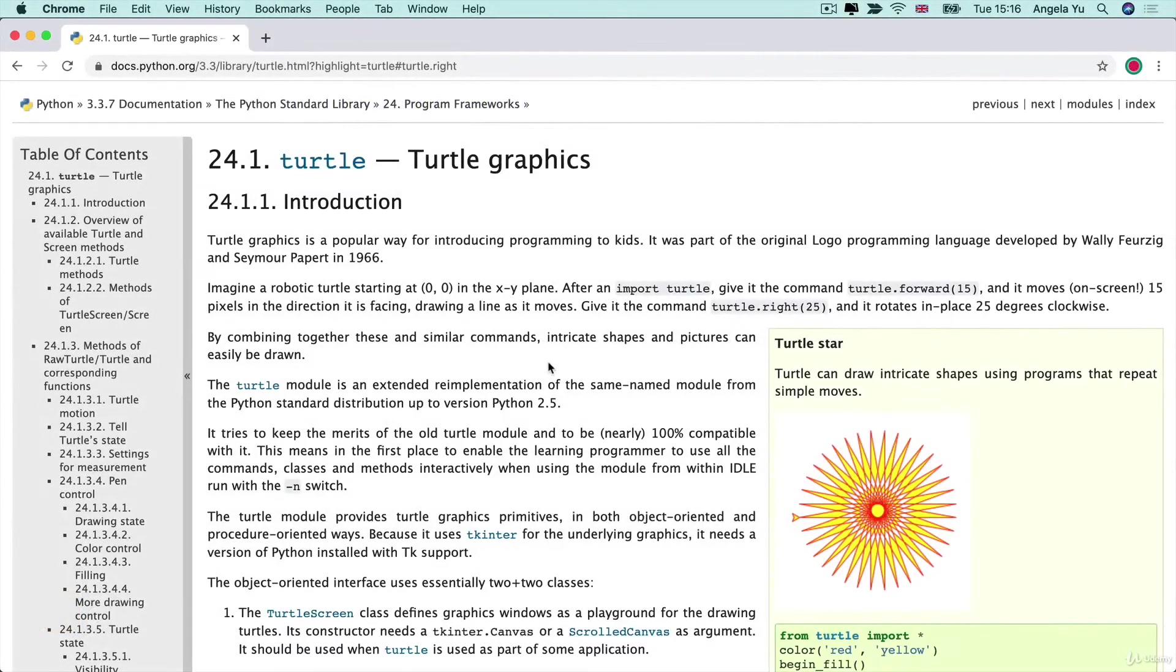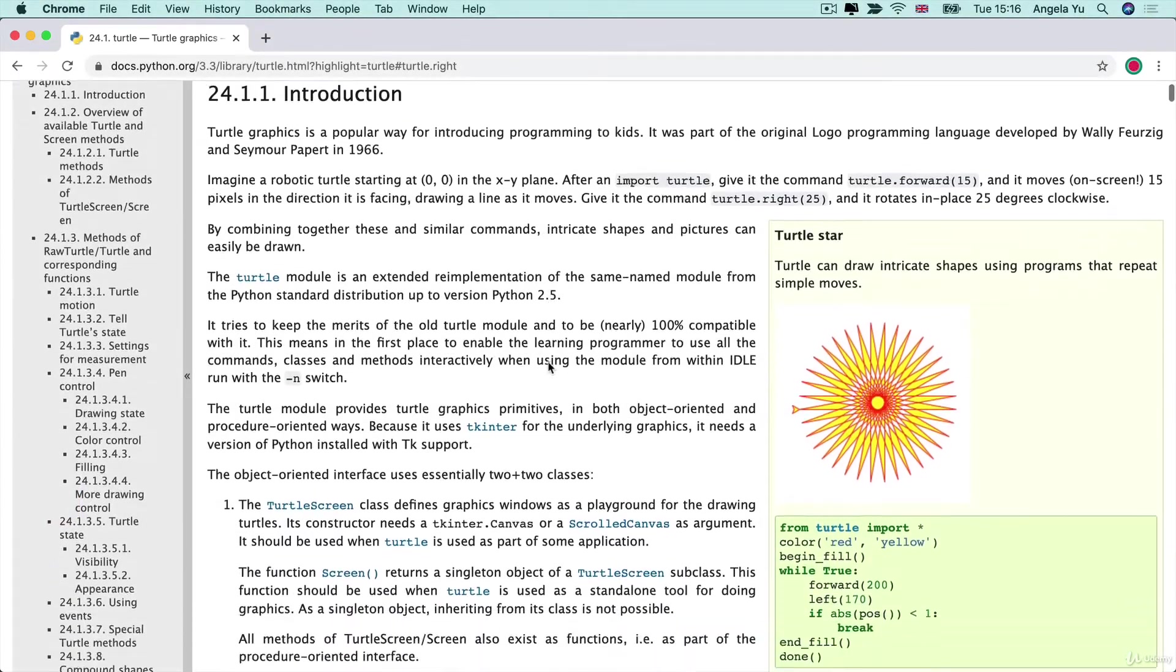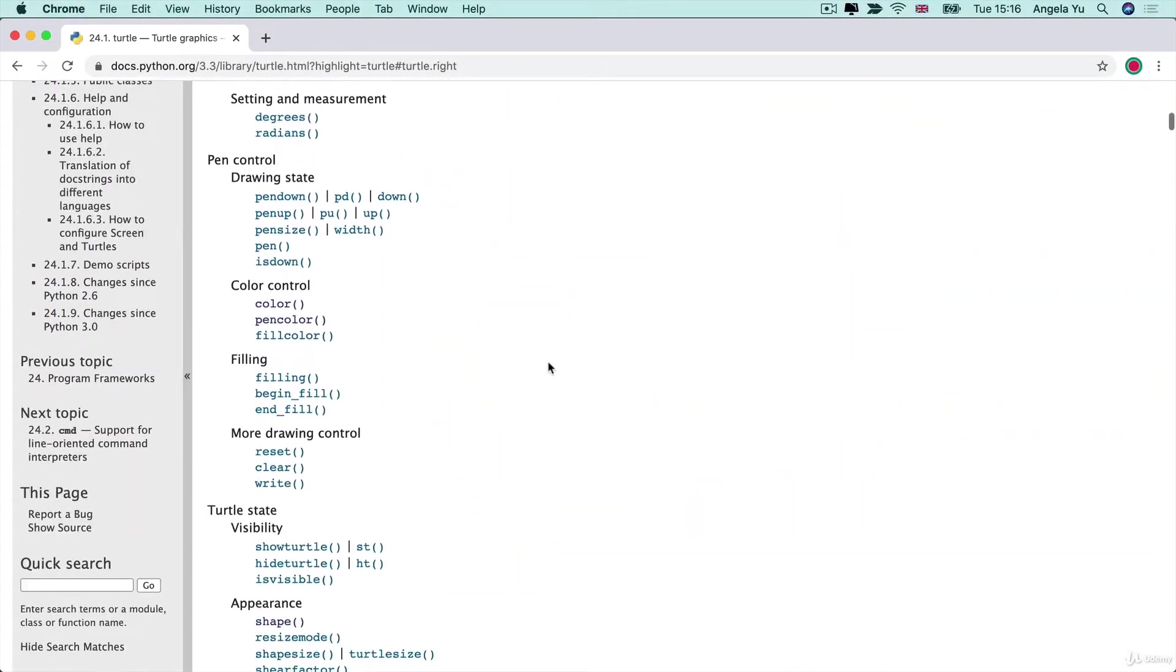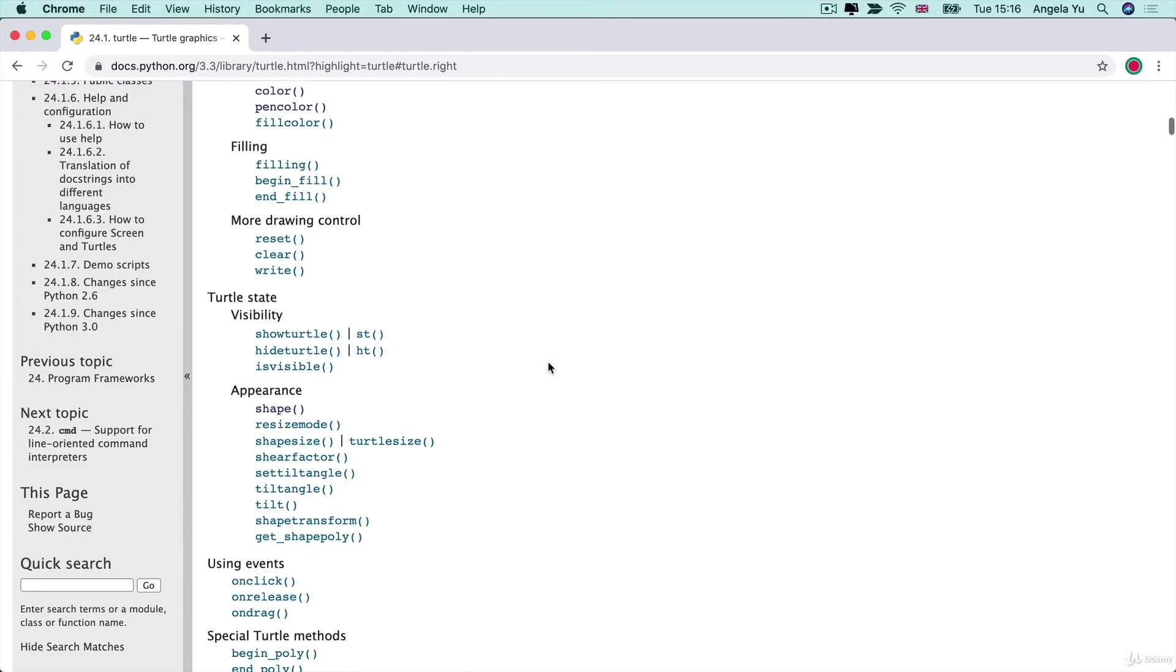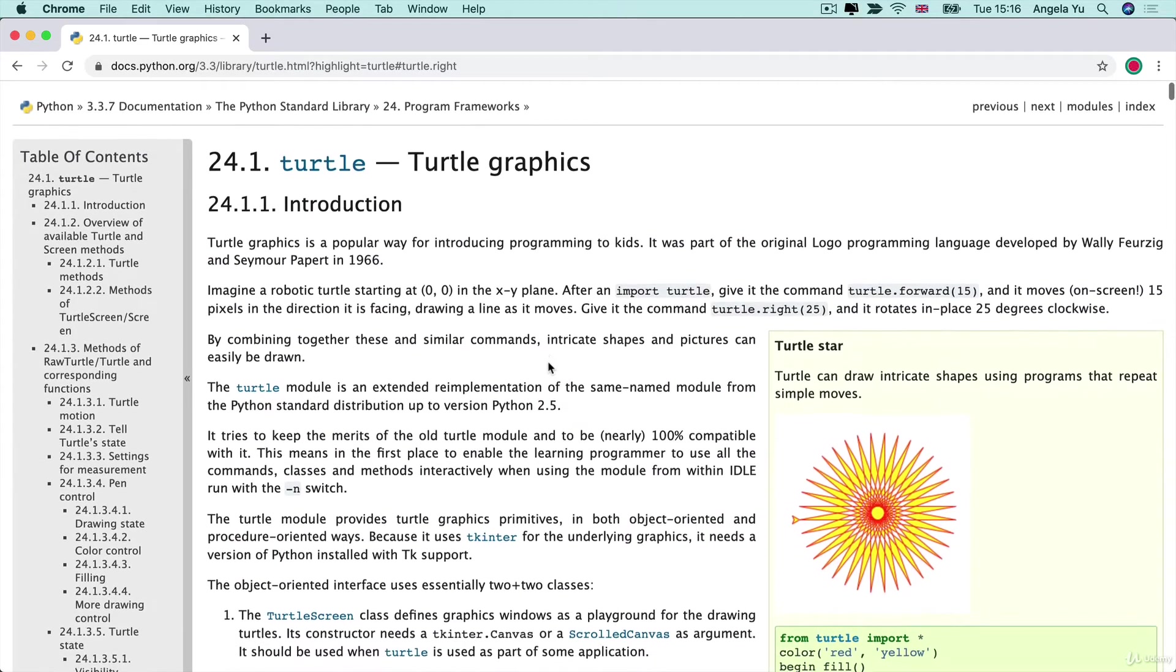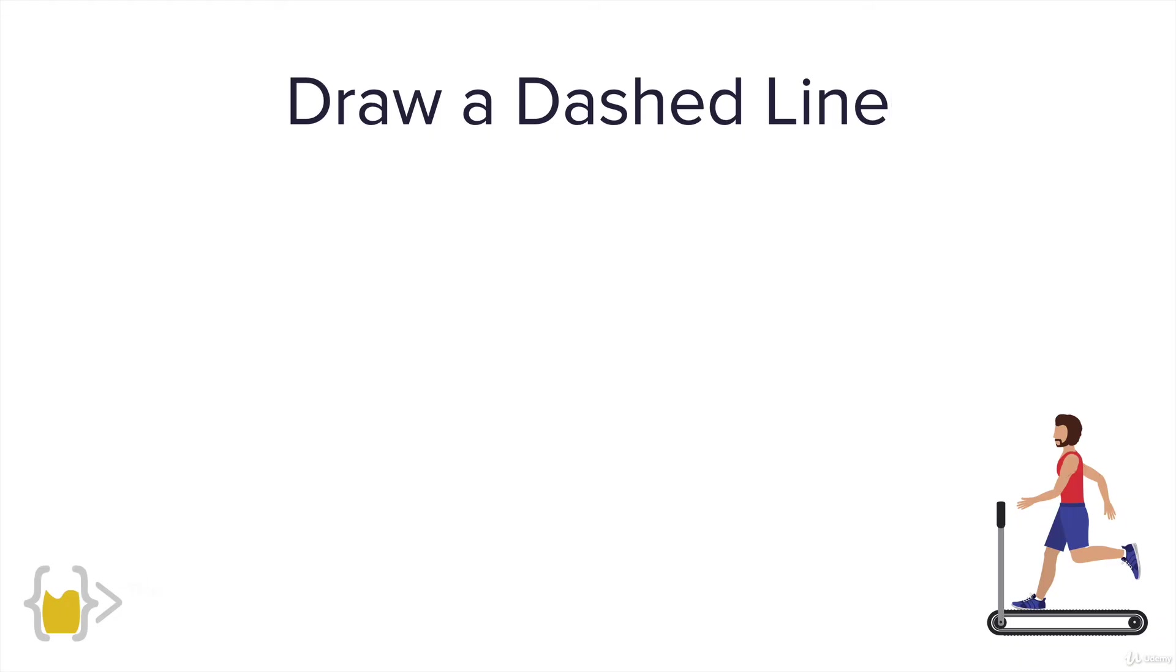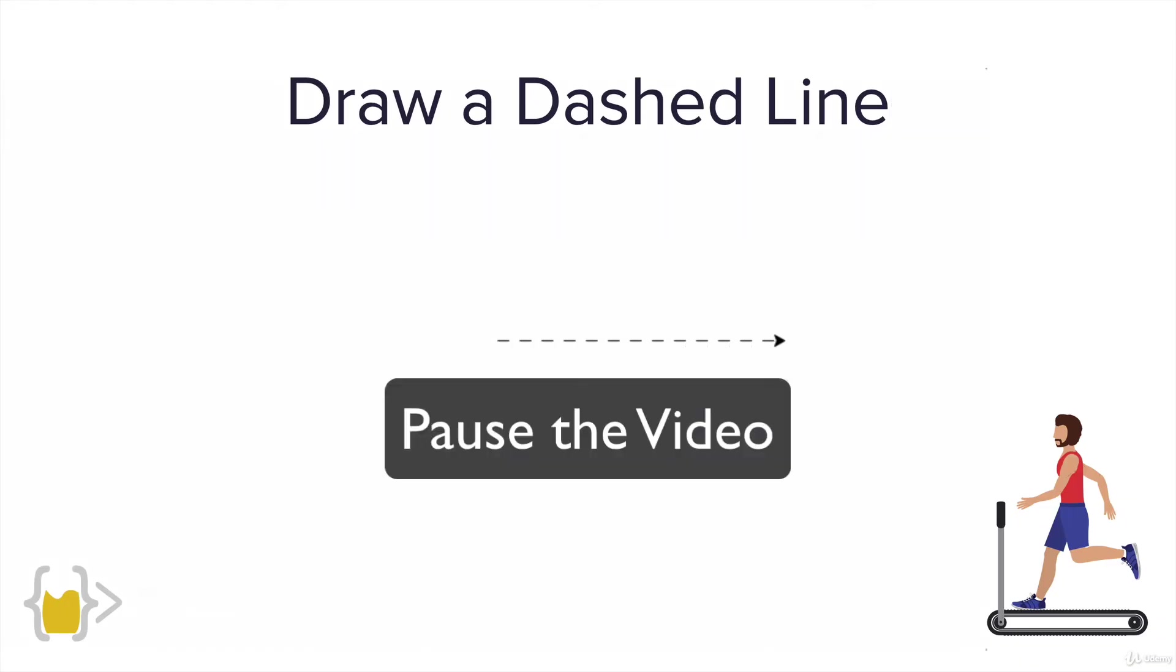To complete this challenge you're going to need to look through the documentation and maybe also use the help of Google or Stack Overflow and figure out how you can get this behavior to happen. Have a think about it and pause the video and complete the challenge.